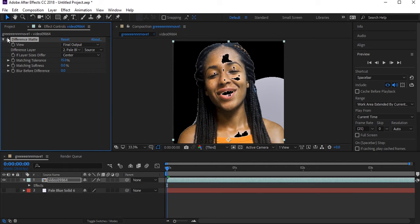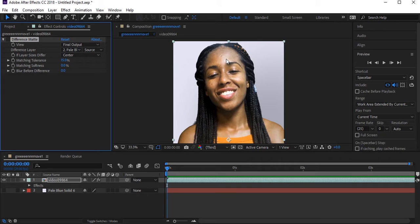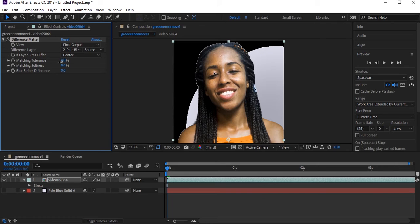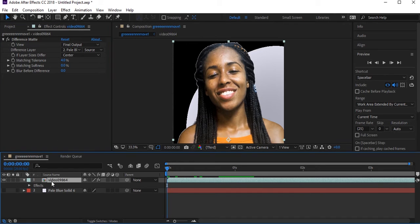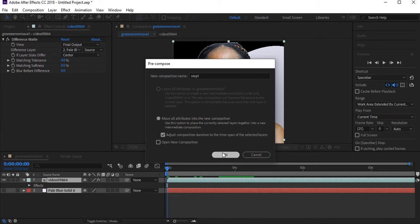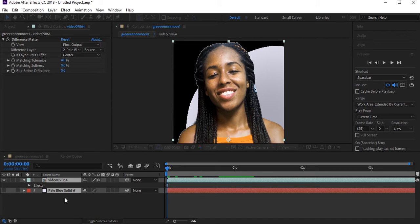You can also see that there is an issue — teeth and hair are also white, so the effect removes those colors too. To fix this, decrease the Matching Tolerance. You can see those areas are now fixed. But there are some colors remaining on the ground — don't worry. Press Ctrl+A to select all layers, then Ctrl+Shift+C to pre-compose all layers.